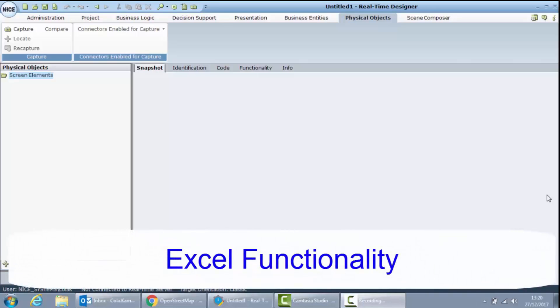Hello everyone, my name is Kola and I'm an APA Technical Trainer. This video is part of the APA Learning Bytes video series and I will demonstrate the use of the Excel functionality.